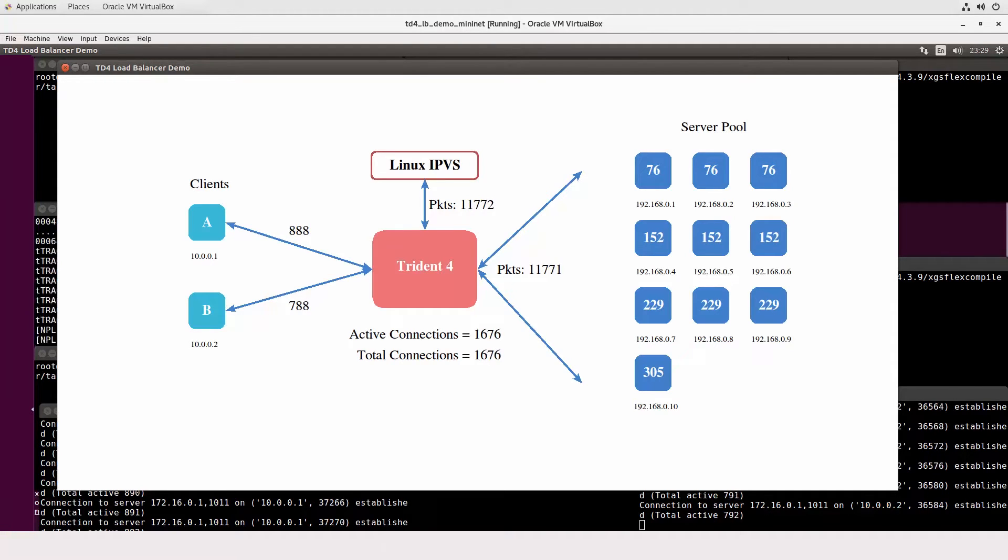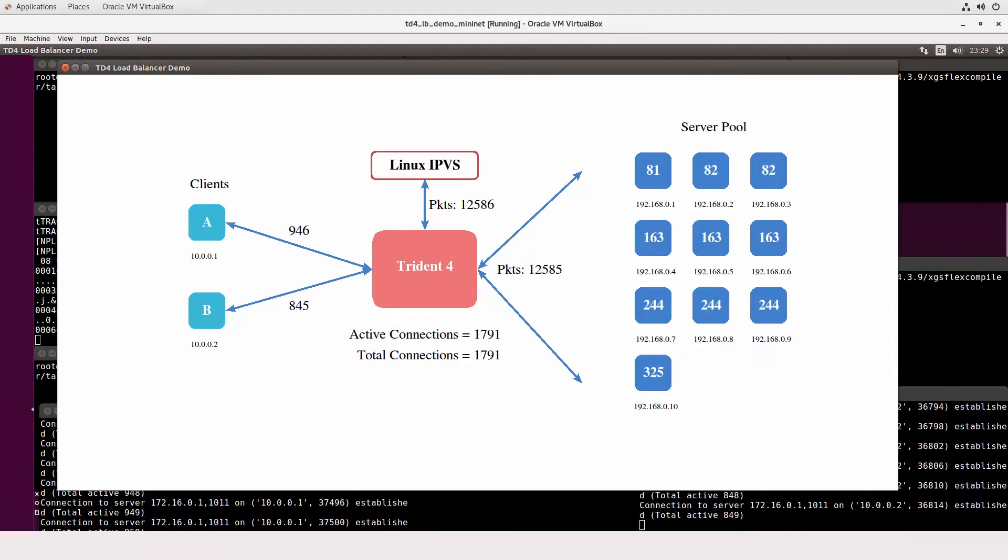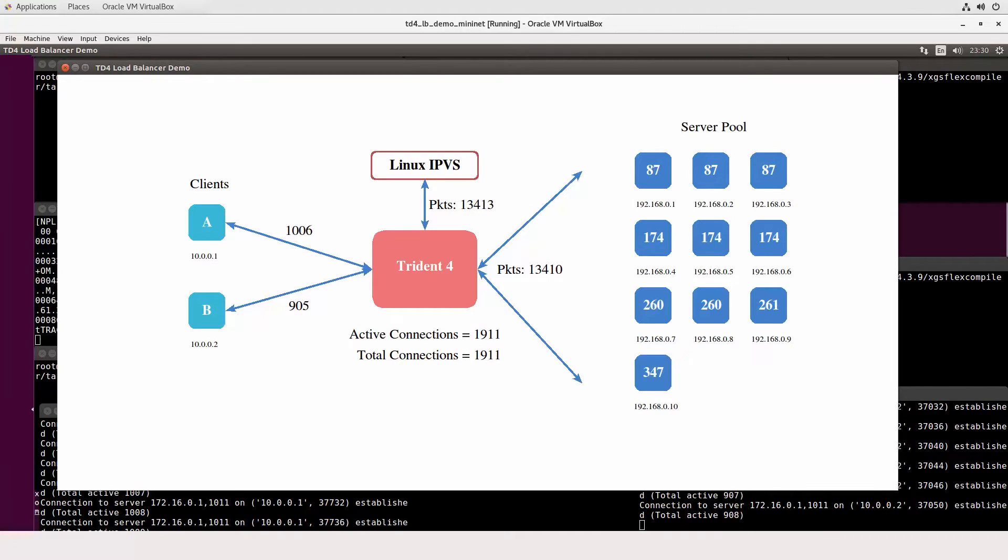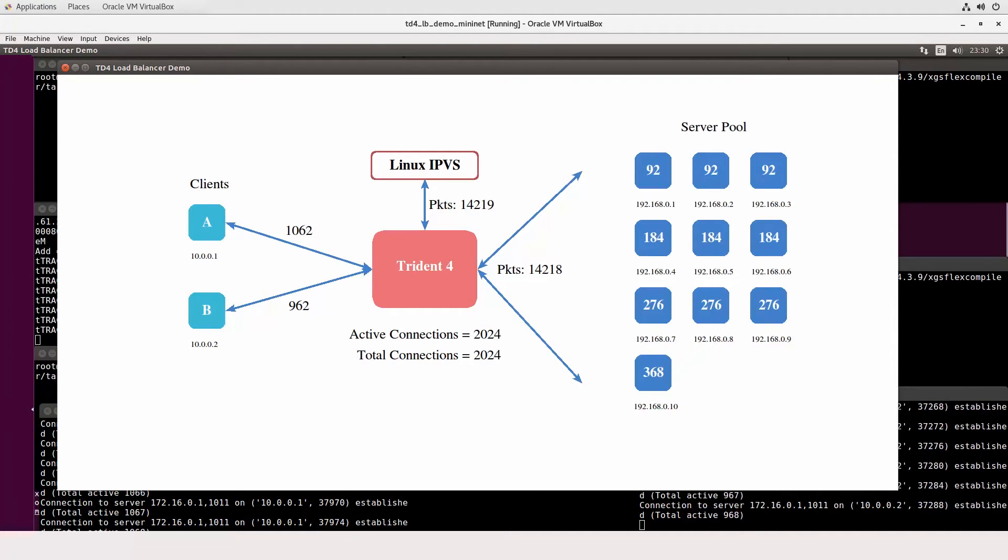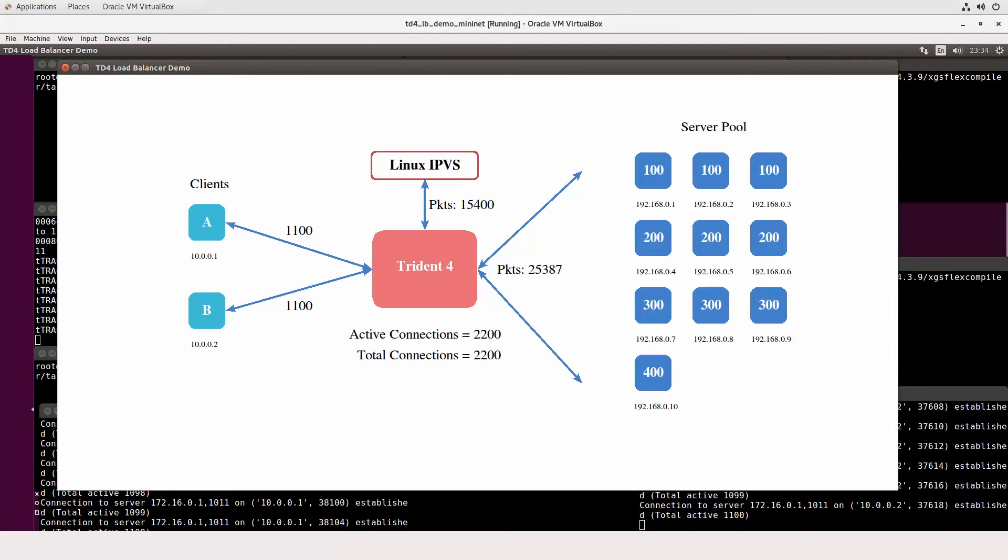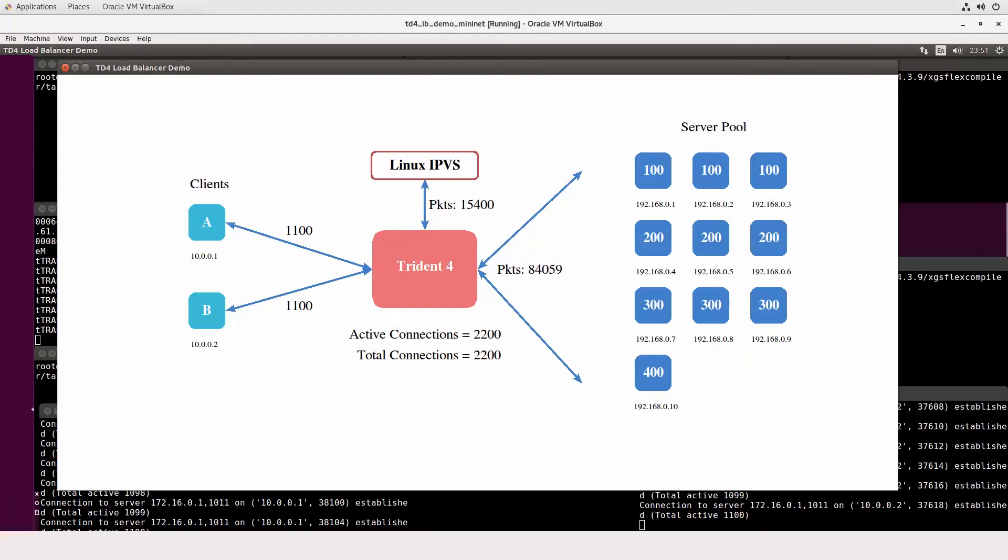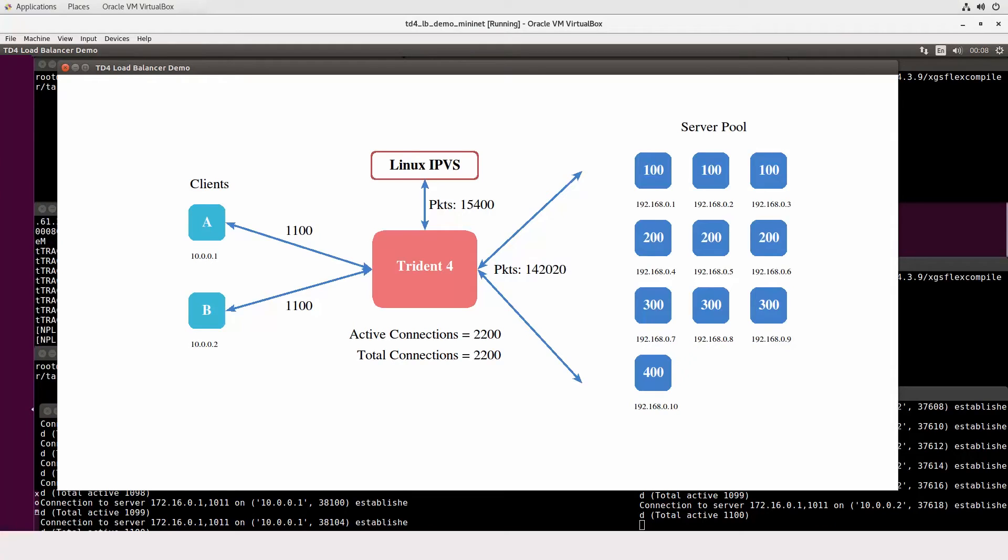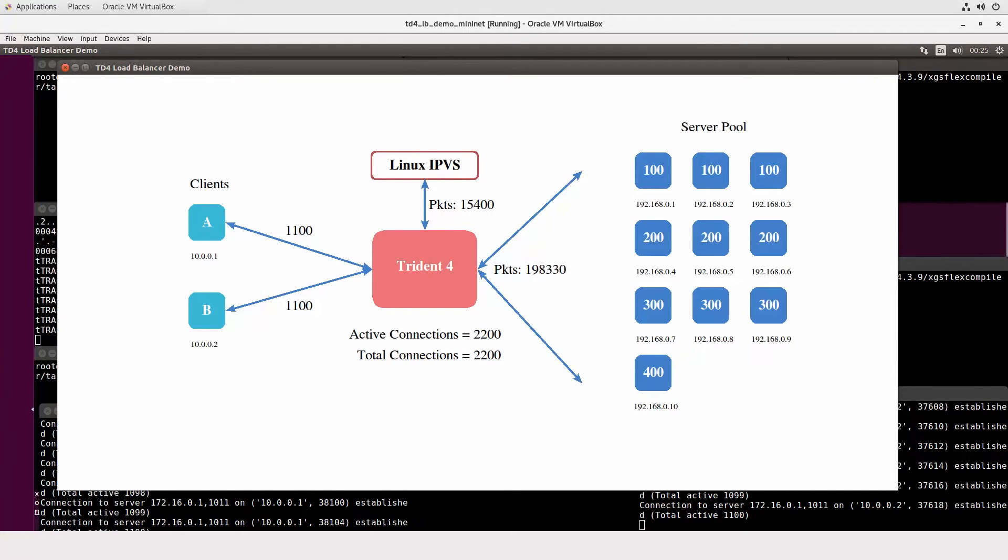As the number of new connections introduced drops, the number of packets that are only routed by the Trident 4 increases. Conversely, the number of packets handled by the Linux IPVS decreases. Here we can see that essentially all of the load balancing of packets is now being performed by the Trident 4. No more packets are being sent to the Linux IPVS as the Trident 4 has learned all of the connection mapping.